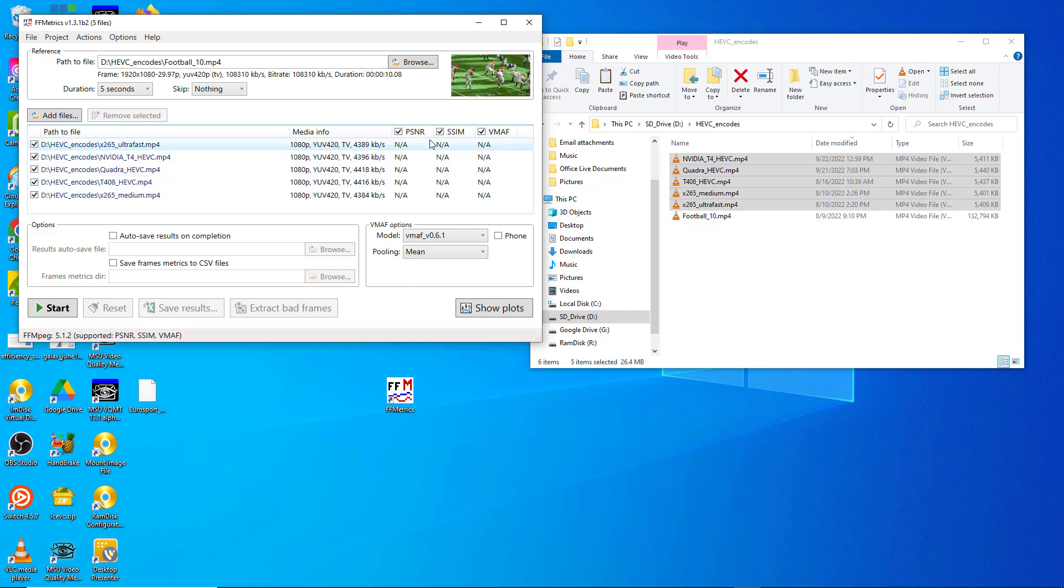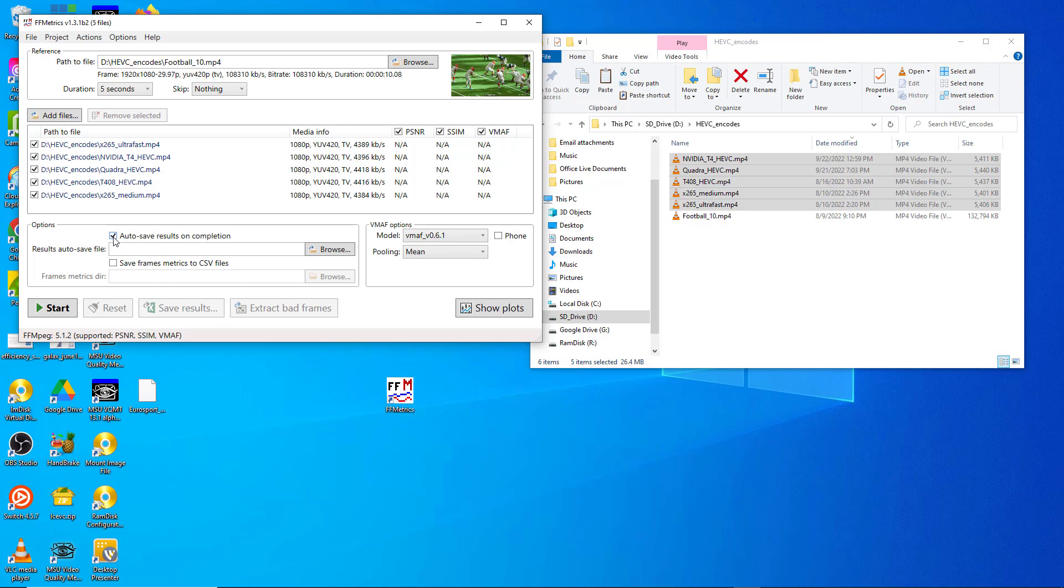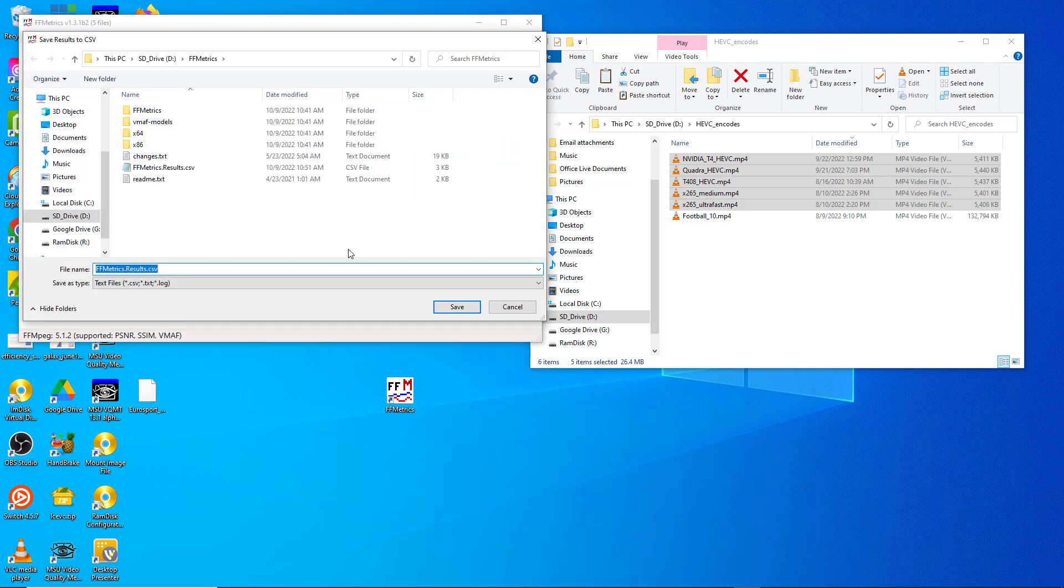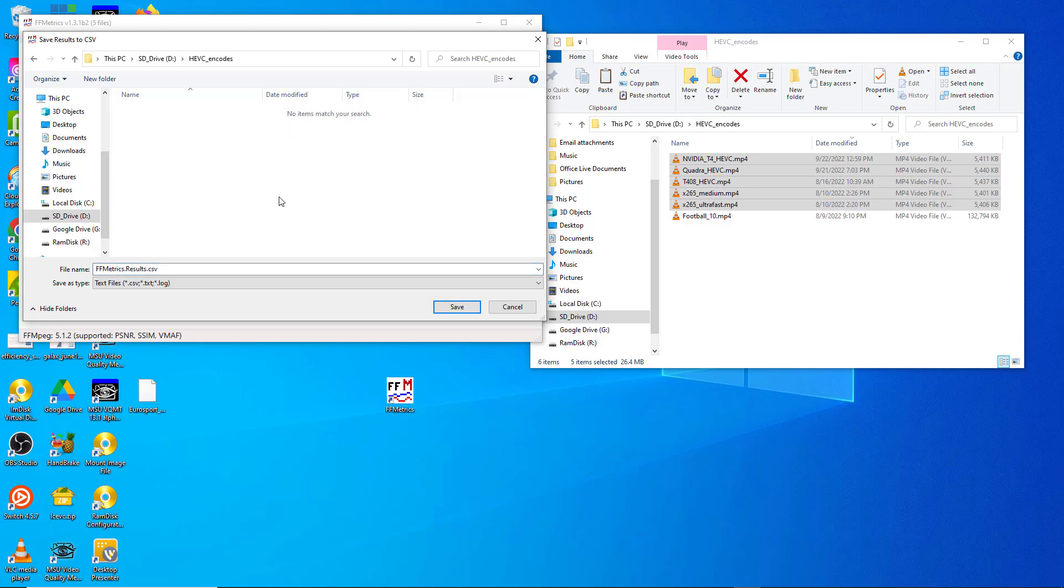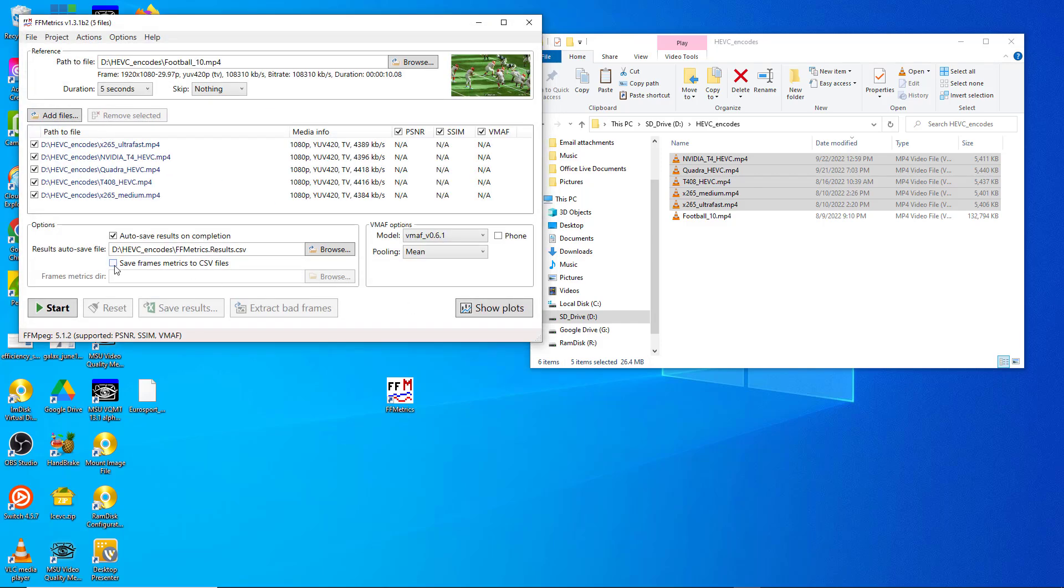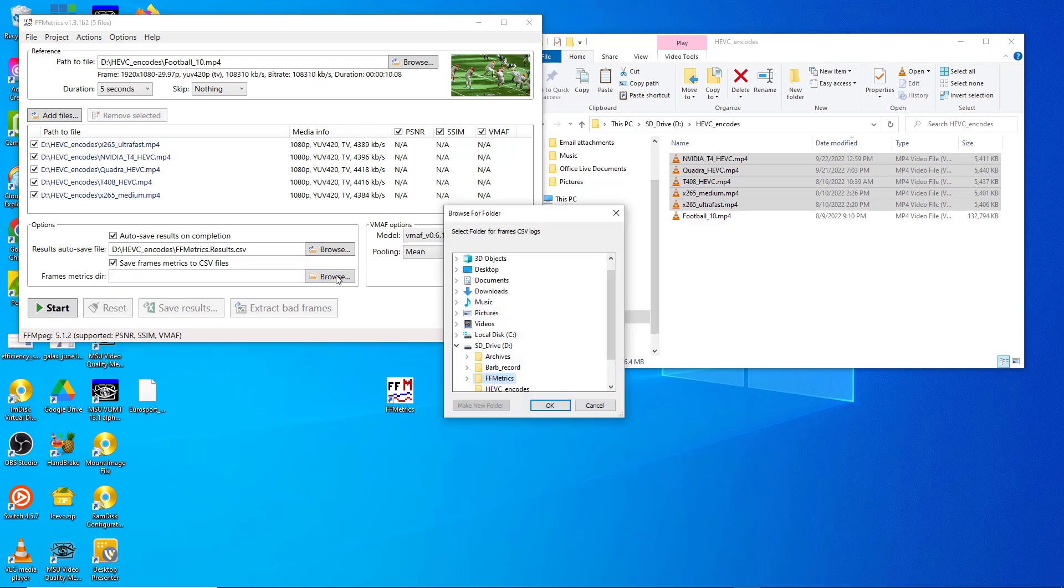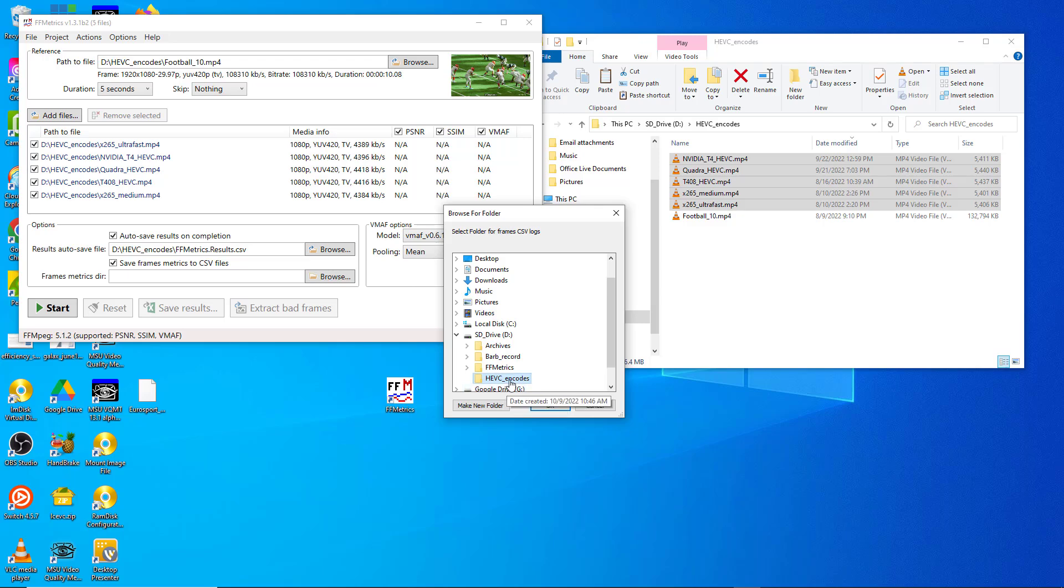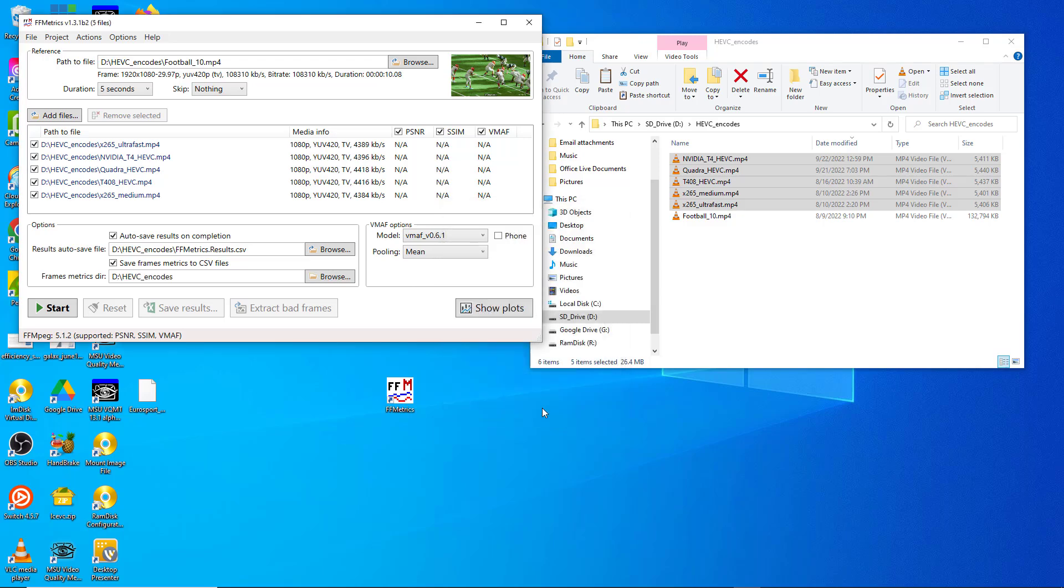So you've got your source file, you've got your encoded files, choose your metrics. I'm going to do PSNR, SSIM, and VMAF here. If you want to auto-save results on completion you can do that and then point to the folder you want the results files to be copied to. Same thing for frame-related data, we'll send that to the same folder.